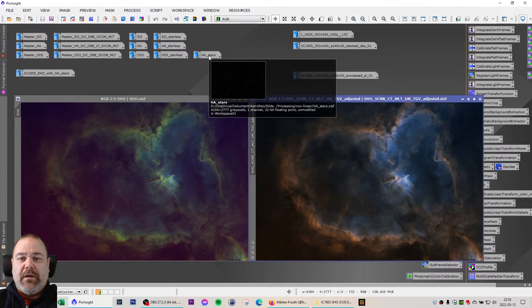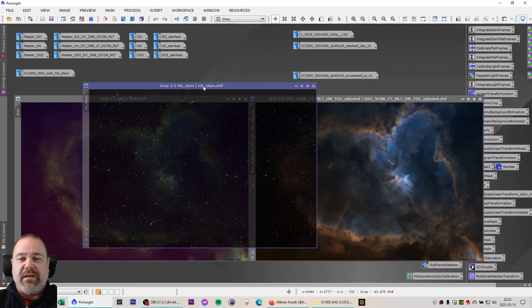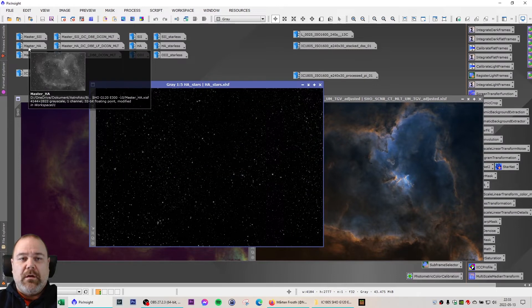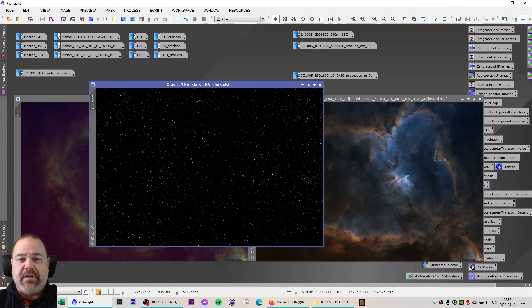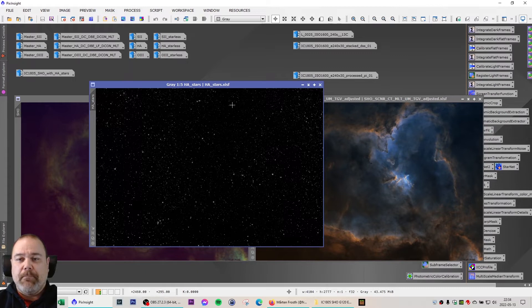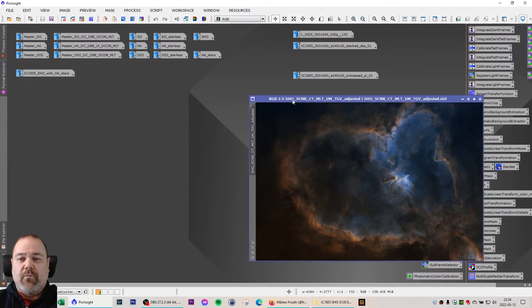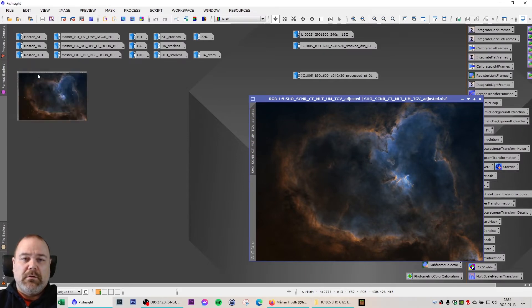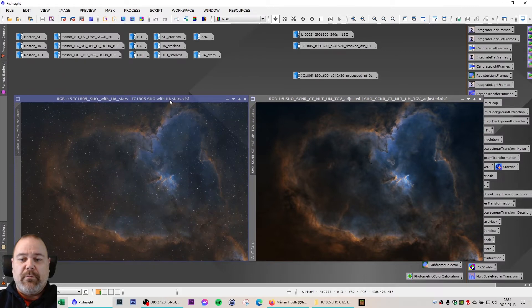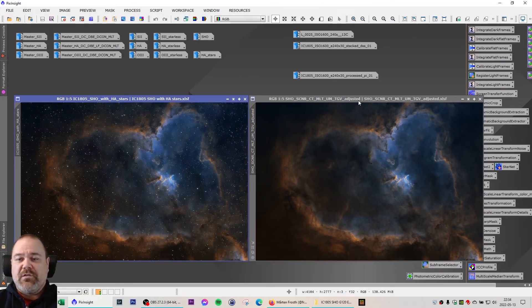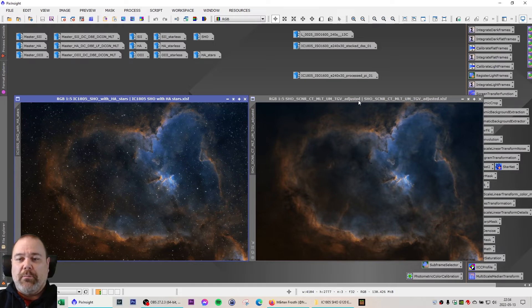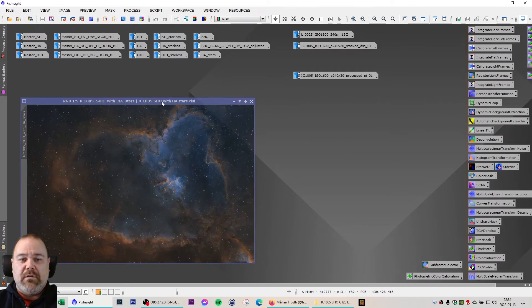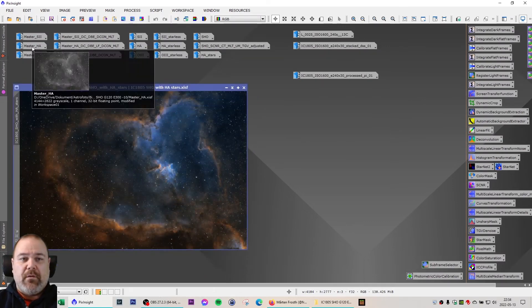I then took my HA stars, and that is the stars from the master stacked HA image only. I reduced these slightly and then I combined the original stars from HA reduced with the SHO processed image.